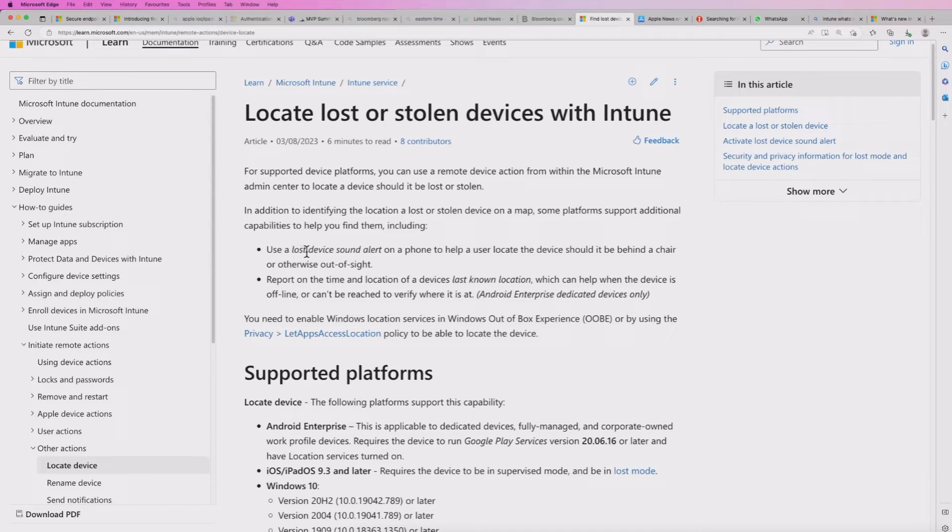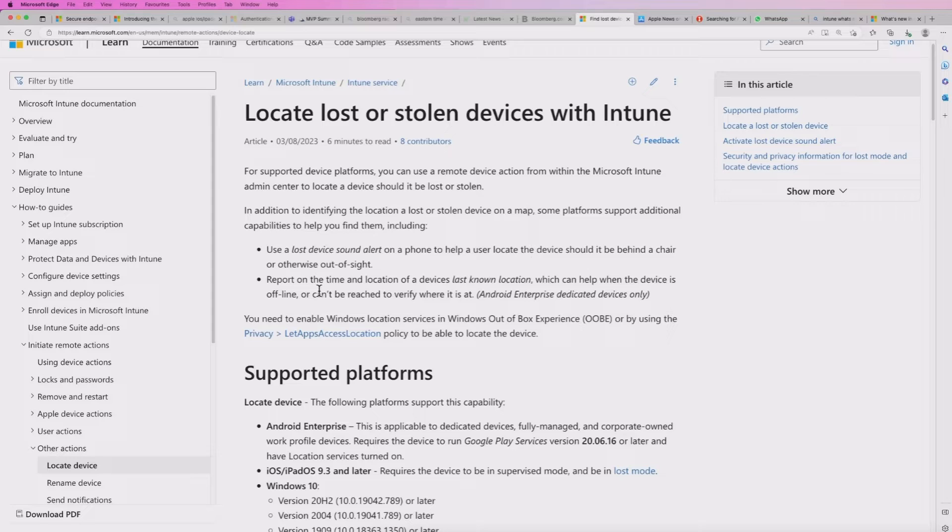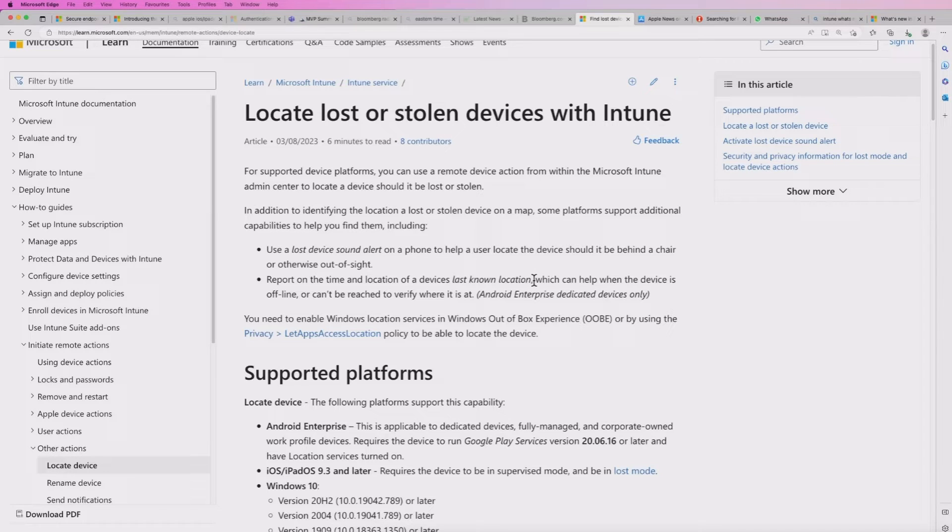So you use a lost device sound alert on a phone to help you locate the device. It might be down the back of a seat, for example.